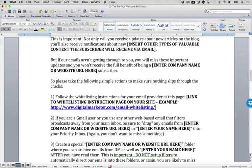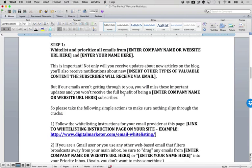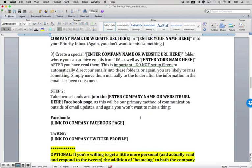We give some additional whitelisting instructions to make sure that they can receive it. Now this is important. Not only does this whitelisting step improve deliverability because they're whitelisting you, also the mere act of them going through the steps is going to make them more likely to open your emails. The mere act of them going through these steps makes them more likely to open your emails. And the reason is because they're showing commitment and consistency. If I'm going to jump through a bunch of hoops to whitelist this person, obviously I must really respect them. Obviously I must really want to hear what they have to say.